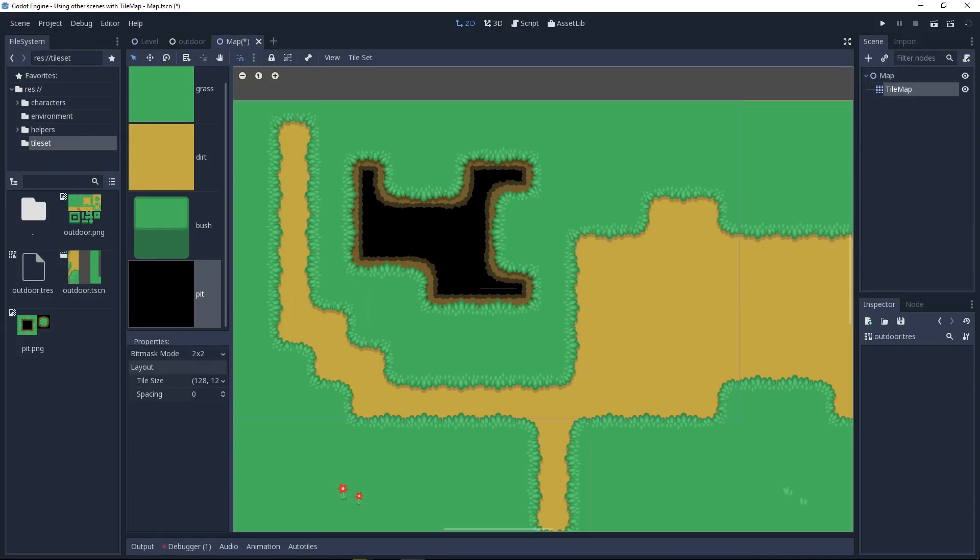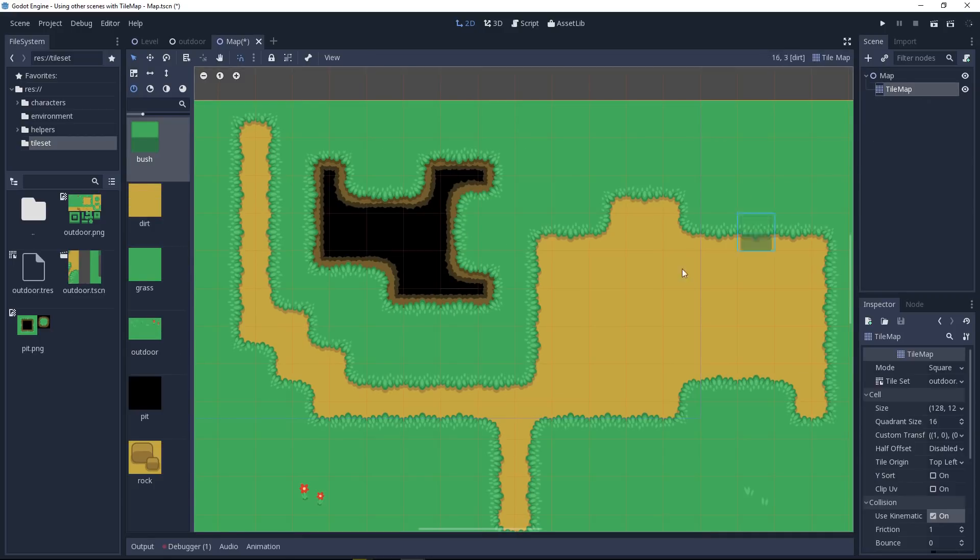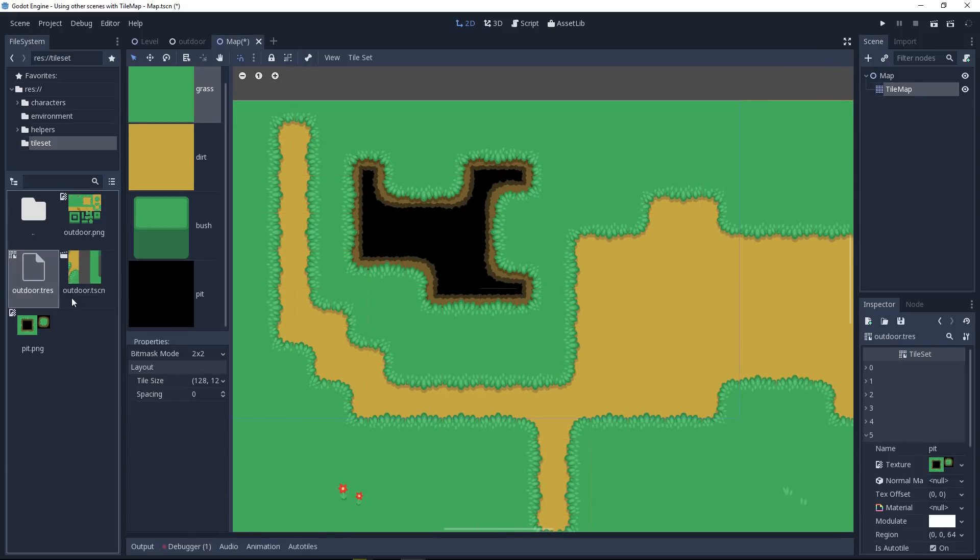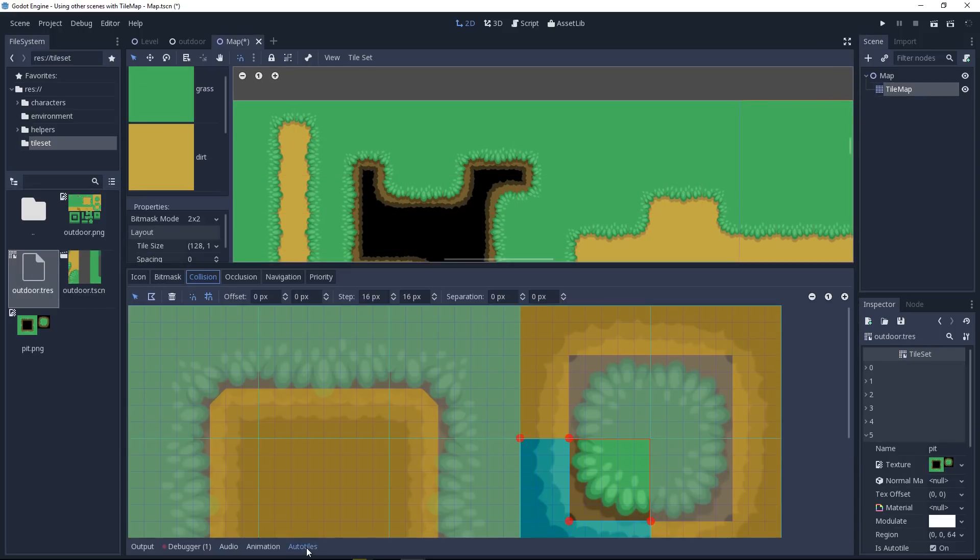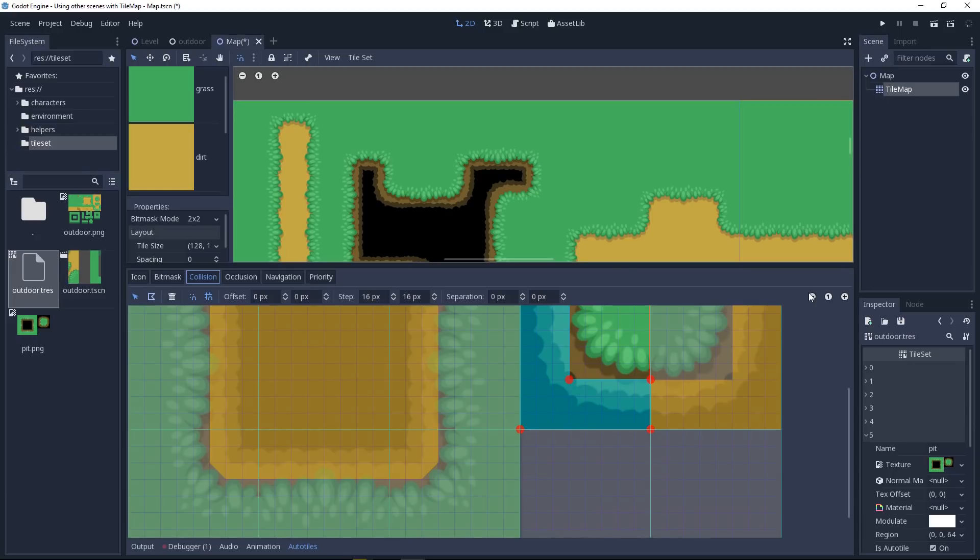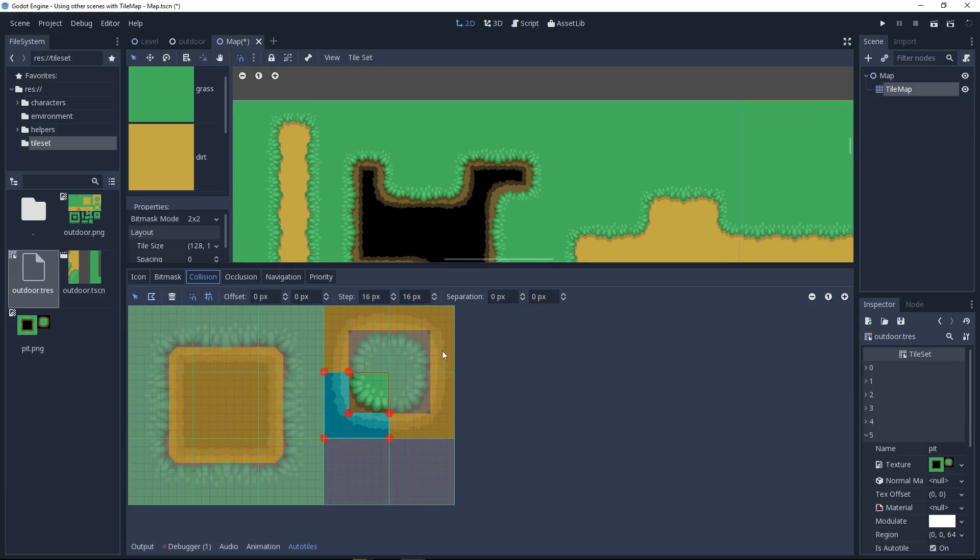To wrap up this video, let's talk about the limitations of tilemaps, especially in Godot. The one thing you may struggle with is that tilemaps are designed for performance, for efficiency, and as such you cannot interact with them however you'd like. You can add some collisions to elements of your tilemaps like I've done on this autotile.